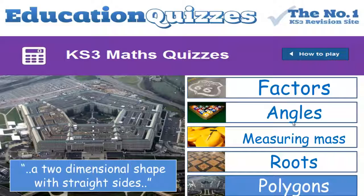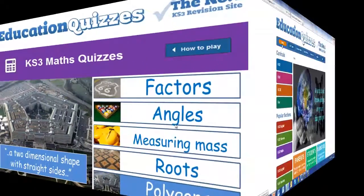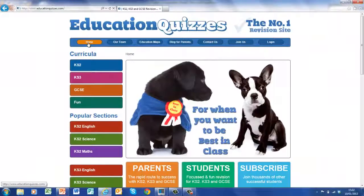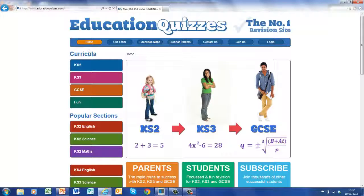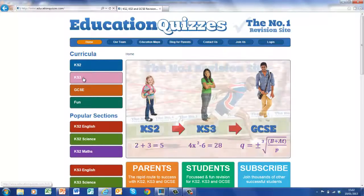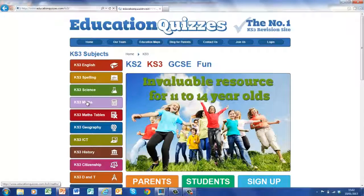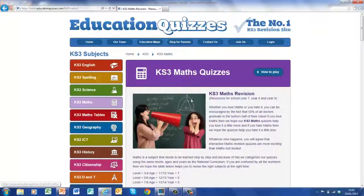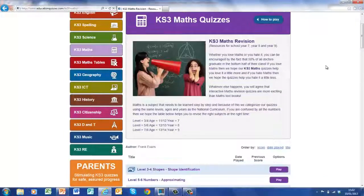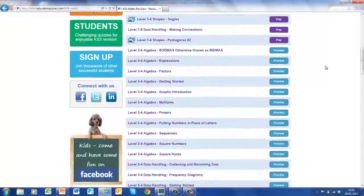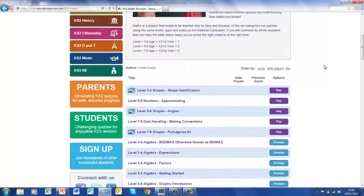These are just some of the sections. Let's take a very brief look now at the quiz itself in action. Here we are at the Education Quizzes homepage. We want to find Key Stage 3 Maths, so click here on Key Stage 3. Click on Maths. And here we are at the quizzes — just scroll down a minute and see what we've got. Let's look at angles here.